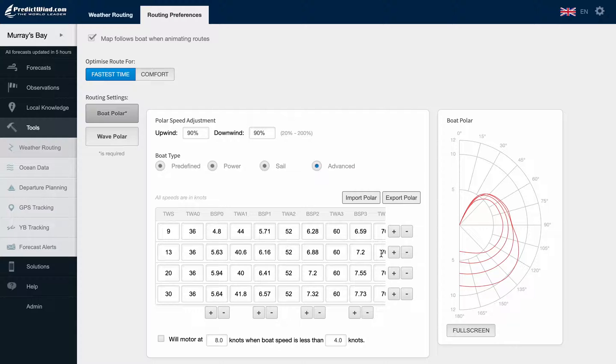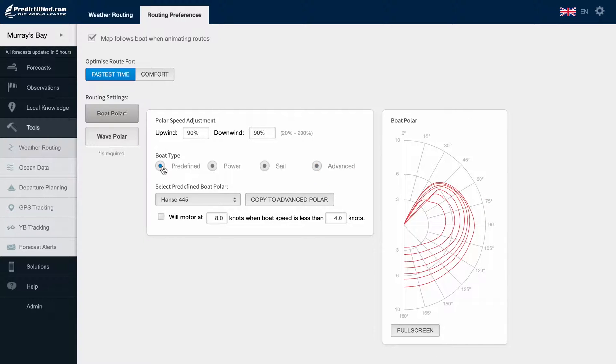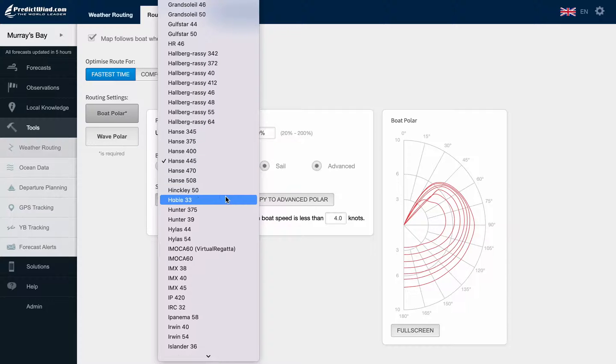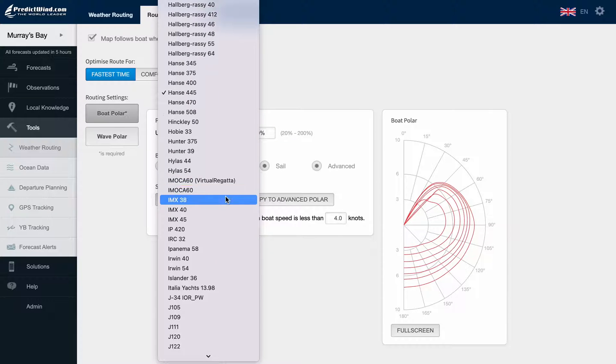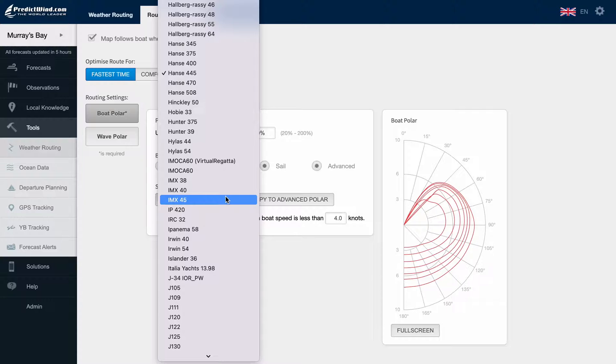In this tutorial, we will select from the predefined list. Once selected, the polar will transfer across all PredictWind apps, including the Offshore app.